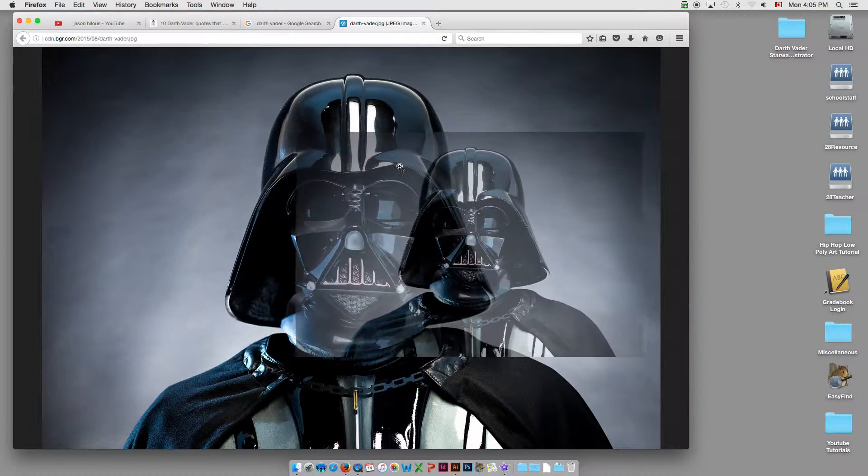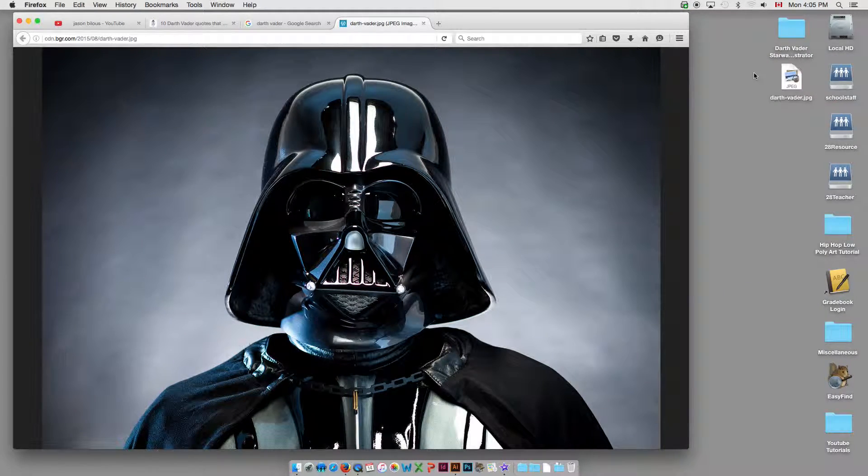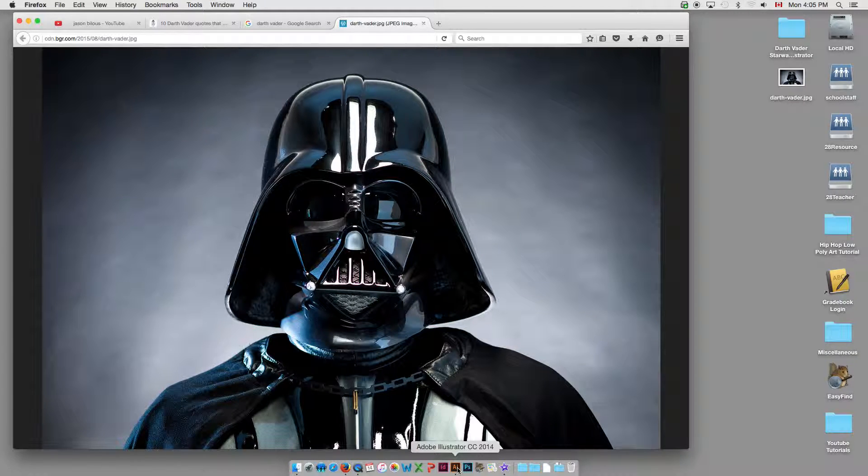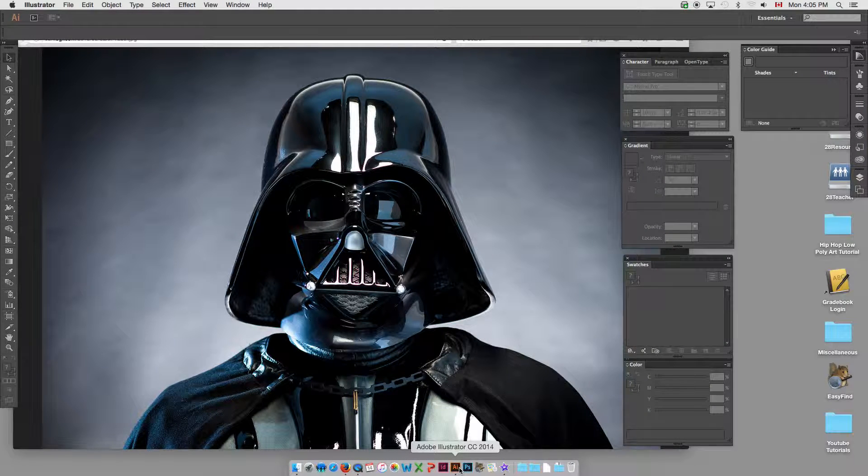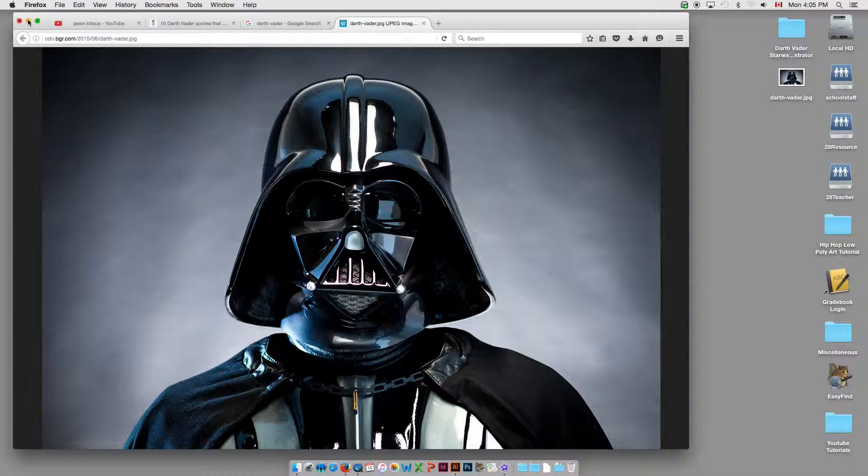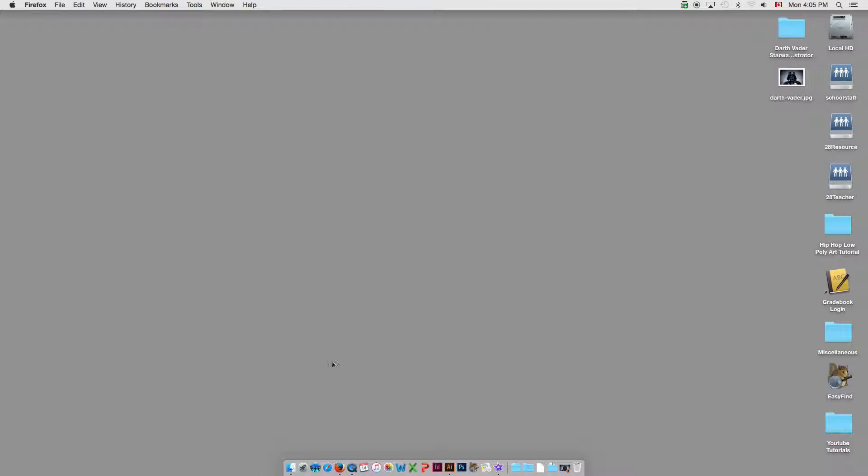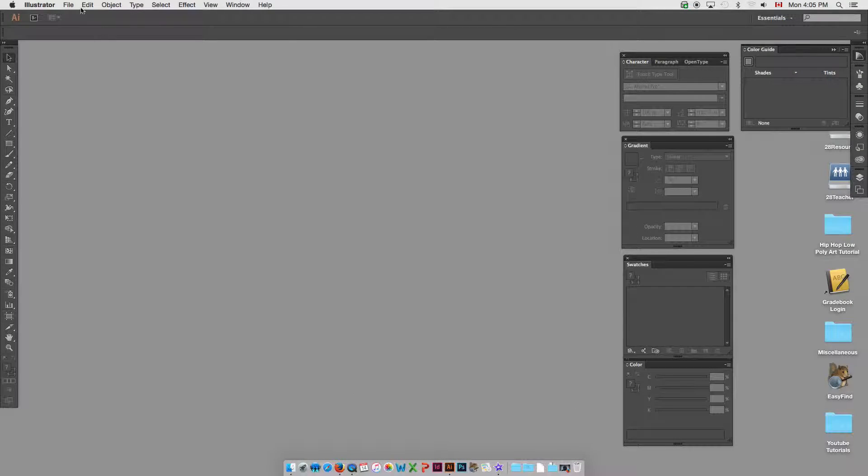You're going to drag the photo to your desktop or to a folder. You can open up Illustrator, just minimize that, and let's go to Illustrator.